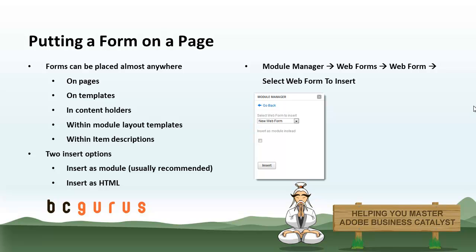So now that you've created your form, configured some basic settings and set up your autoresponder, the next step is to put the form on your site somewhere. And you've got a lot of different options depending on how you're going about building your site and what type of form it is. But you can put it on pages, templates, inside content holders.